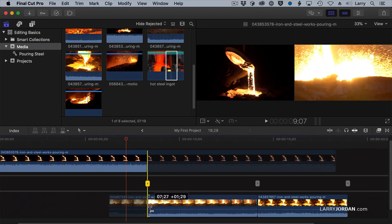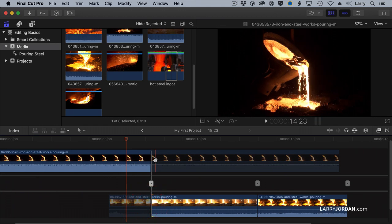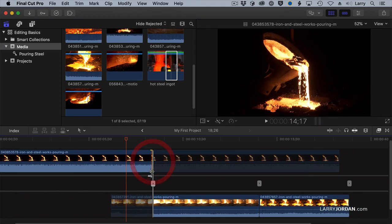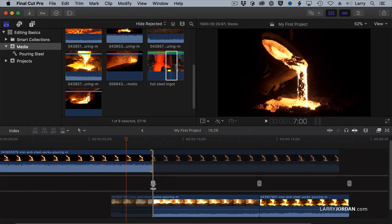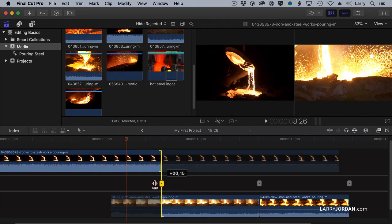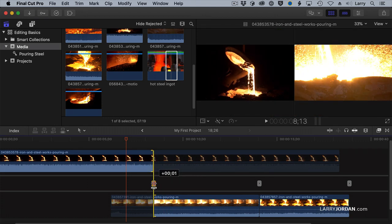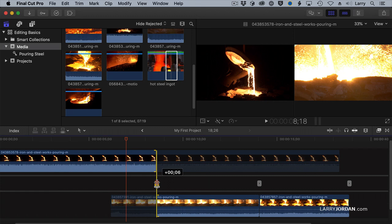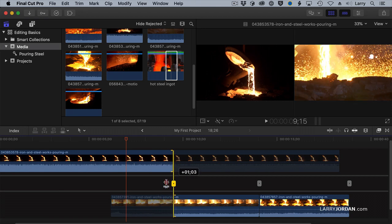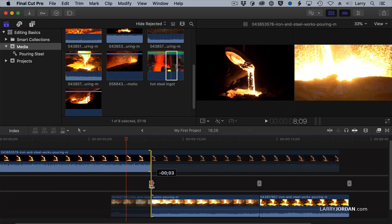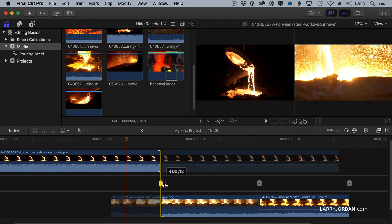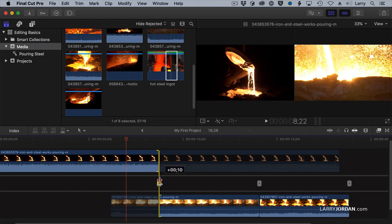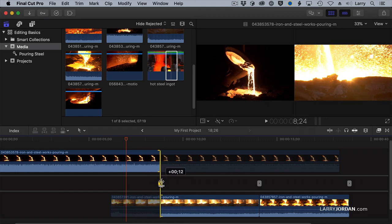So here, I'm doing a ripple trim to the in. I'm doing a ripple trim to the out. If I want to trim both to change the timing of the edit, I grab the center and I'm doing what's called a roll trim. A ripple trim always changes the duration of your clips and the project. A roll trim changes the duration of both the in and the out, but in opposite directions. One's getting longer, one's getting shorter, which means it never changes the duration of the project.